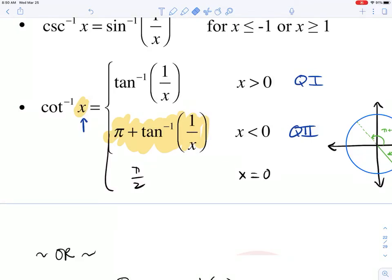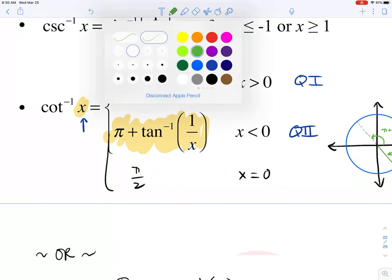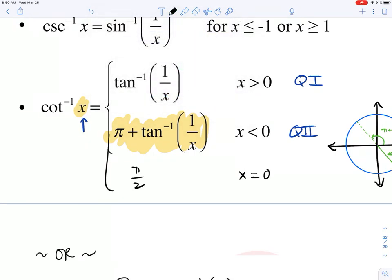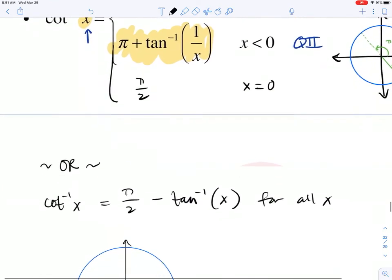It was brought to my attention that the identity in your textbook and in the notes — the piecewise identity for inverse cotangent — does not include when x is equal to 0, which is kind of silly since the domain of inverse cotangent is all real numbers. What they really should have is an added piece: when x equals 0, inverse cotangent is equal to π/2. The issue is that doesn't allow you to type inverse cotangent of 0 or evaluate it on your calculator.